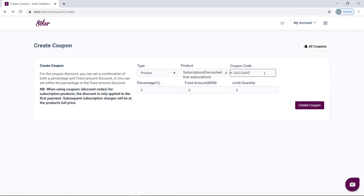Once you've set your coupon code, the next thing is to decide on the discount. There are two ways you can set this — you can set the discount based on percentage or based on amount. If you want to give a 10% discount, type 10 in the percentage option and leave the amount option to zero. Once your customers use the coupon code at checkout, 10% will be deducted from the product price.